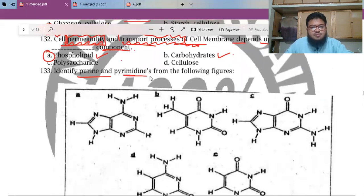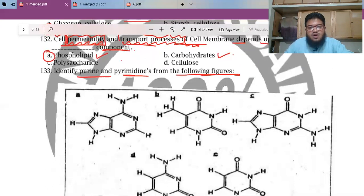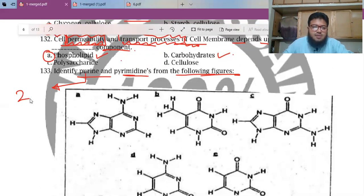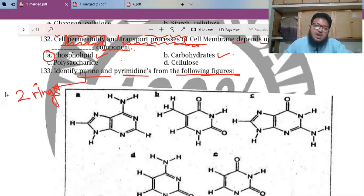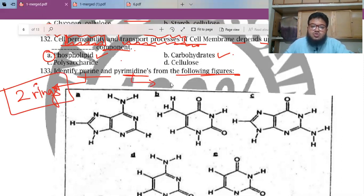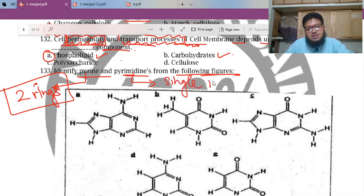MCQ 133: Identify purines and pyrimidines from the following figures. Purine is a double ring structure — two rings joined together. Pyrimidine is a single ring structure. Simple: double ring for purines, single ring for pyrimidines.